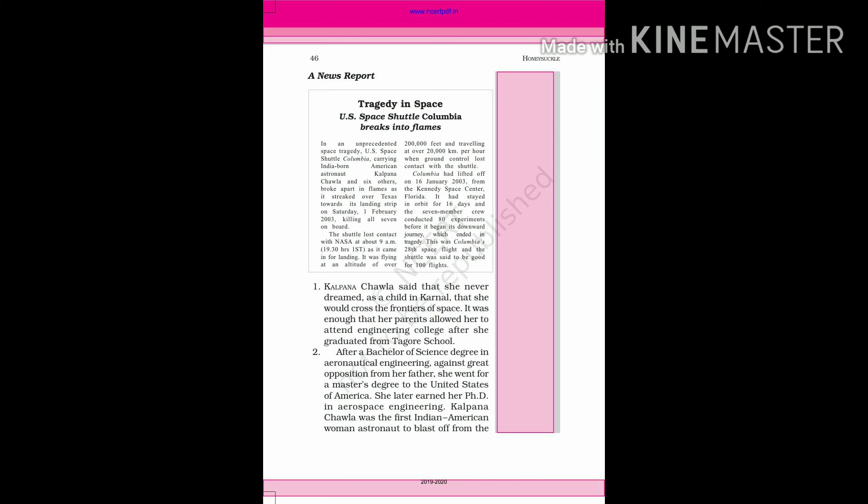In an unprecedented space tragedy, it was such a space tragedy which had never been seen before. U.S. Space Shuttle Columbia, carrying Indian-born American astronaut Kalpana Chawla and six others, broke apart in flames as it streaked over Texas towards its landing trip on Saturday 1st February 2003, killing all seven on board.